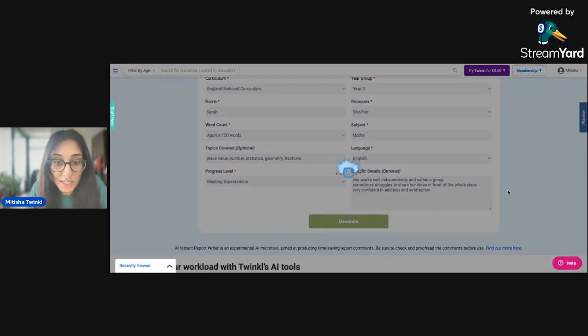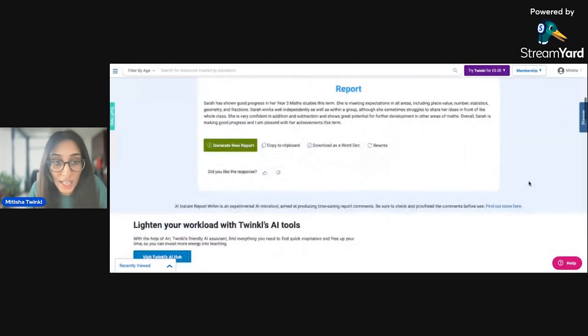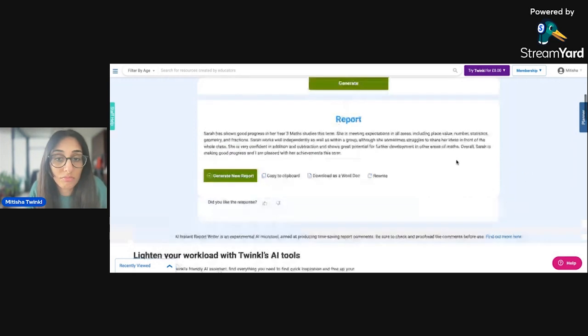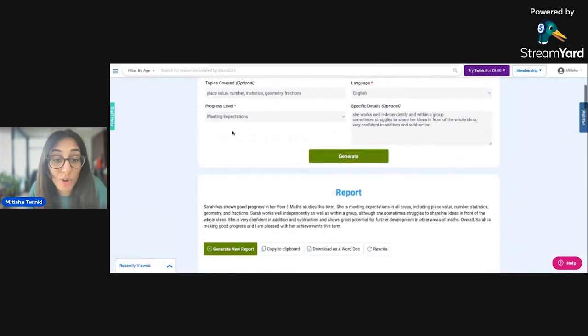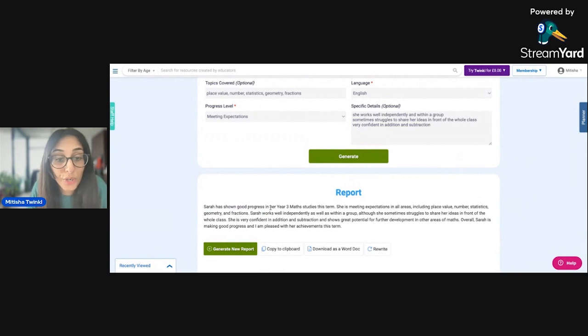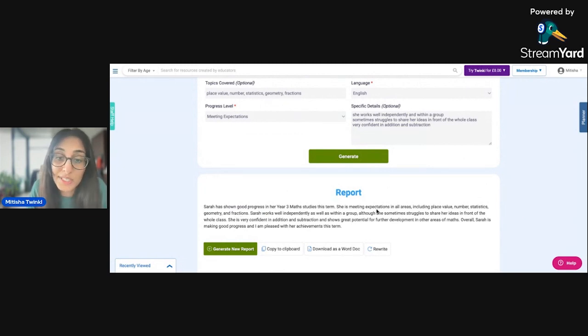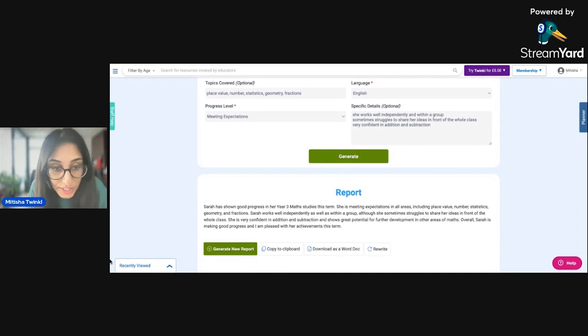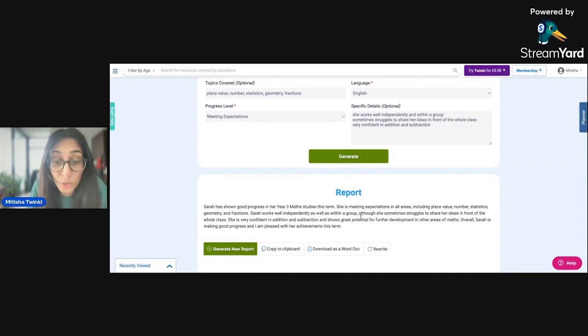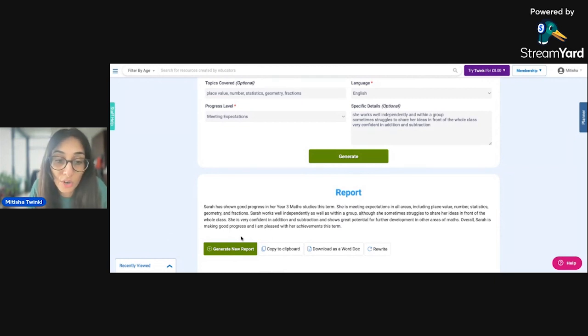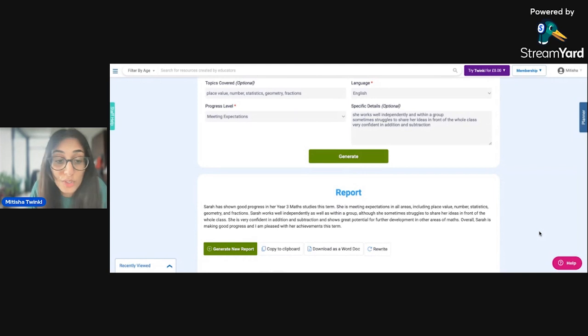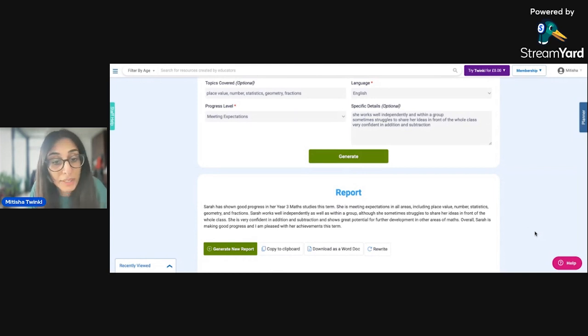So you click generate, it's going to do its thing. And then you can see here where it's come up with a short paragraph explaining with a bit more detail what I've put here. So Sarah has shown good progress in her year three math studies this term. She's meeting expectations in all areas, including place value, number, statistics, geometry, and fractions. Sarah works well independently as well as within a group, although she sometimes struggles to share ideas in front of the whole class. She's very confident in addition and subtraction and shows great potential for further development in other areas of maths. Overall, Sarah is making good progress and I am pleased with her achievements this term.